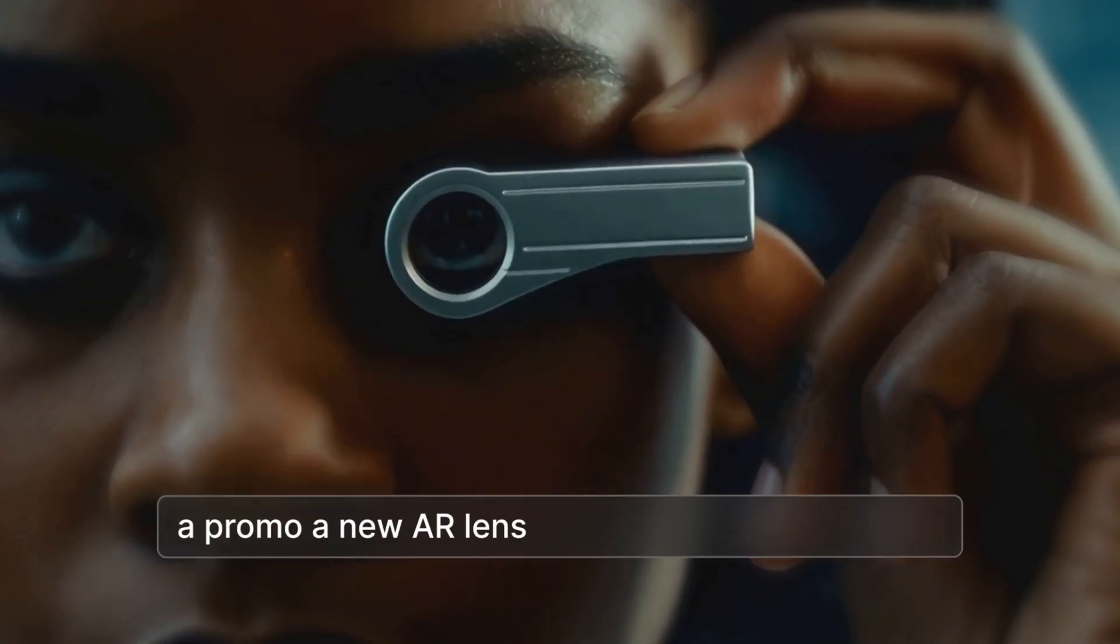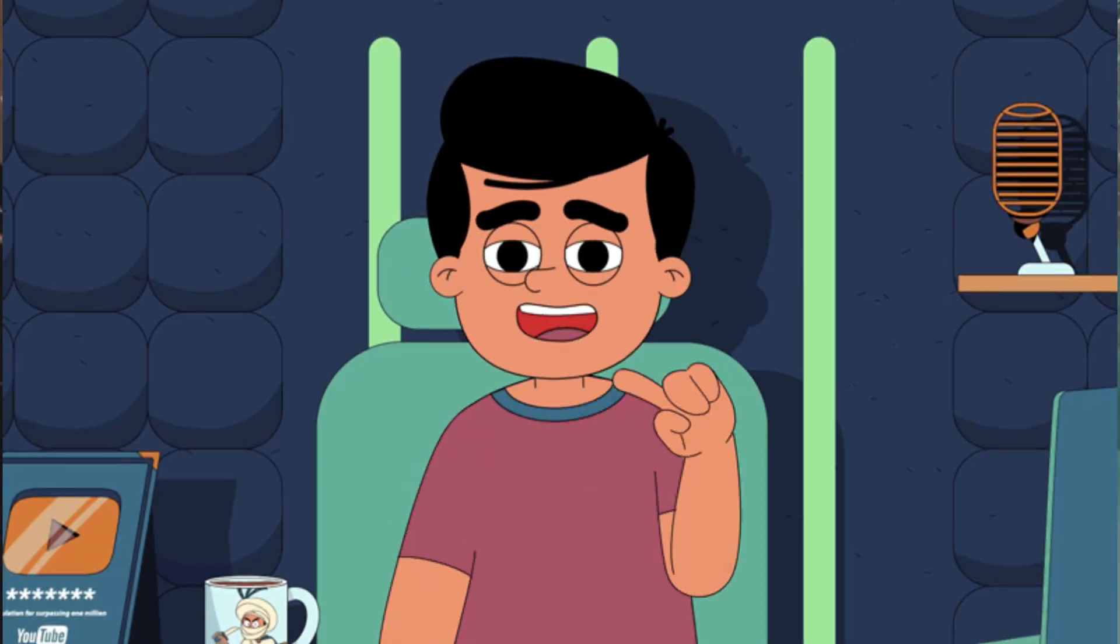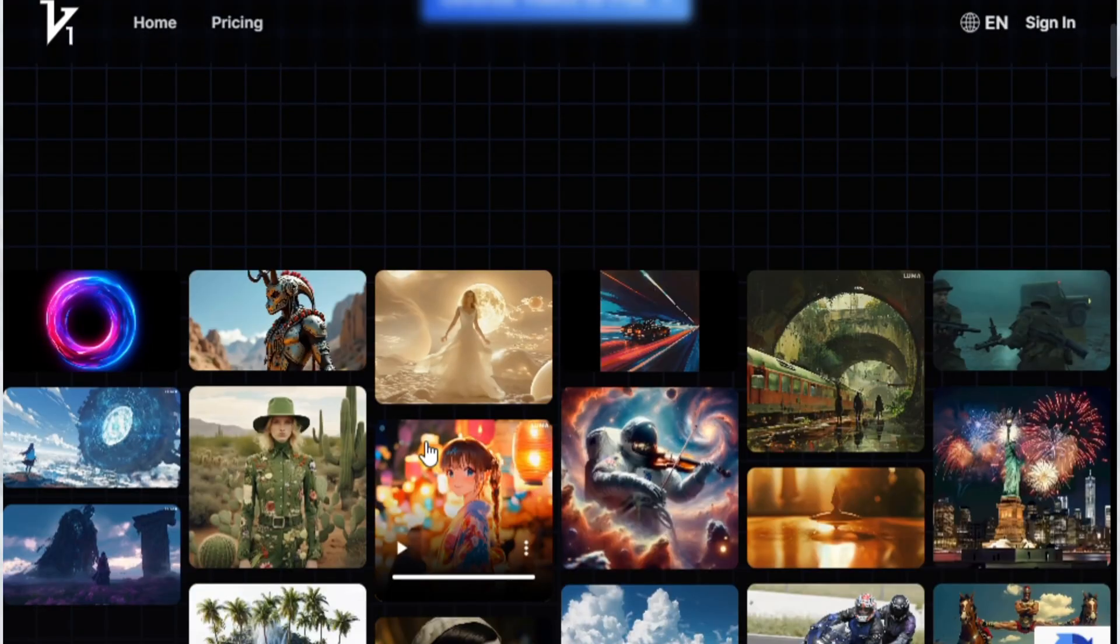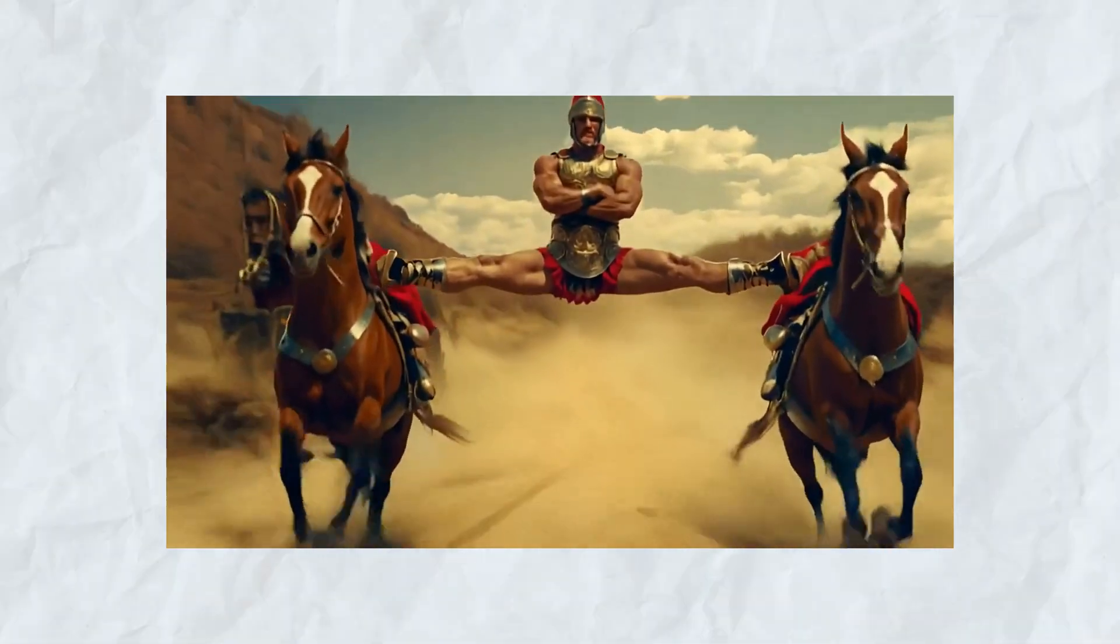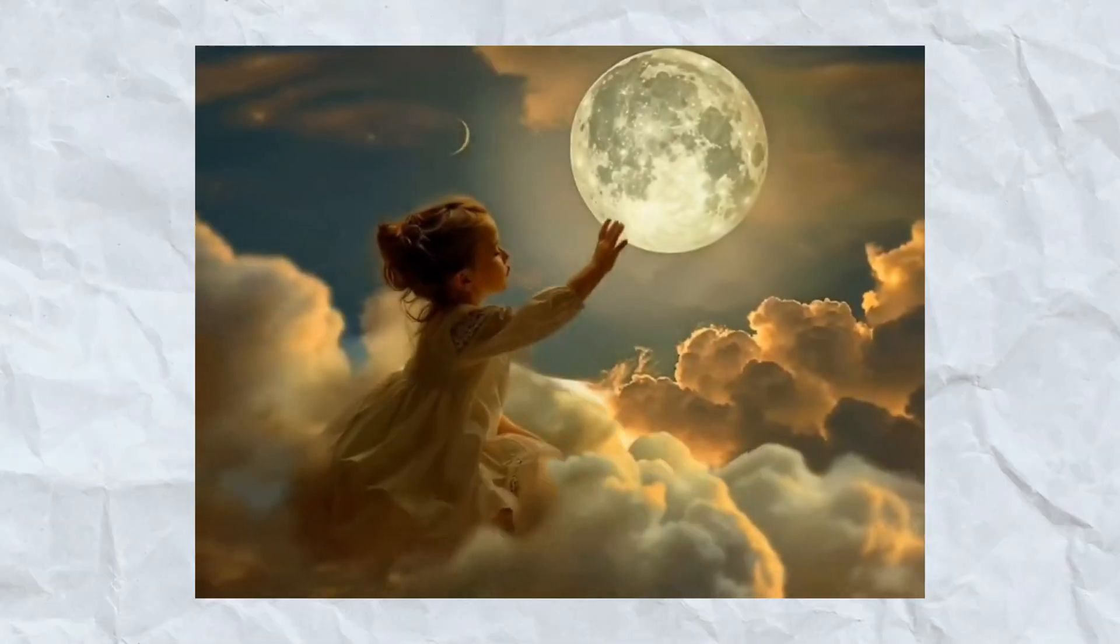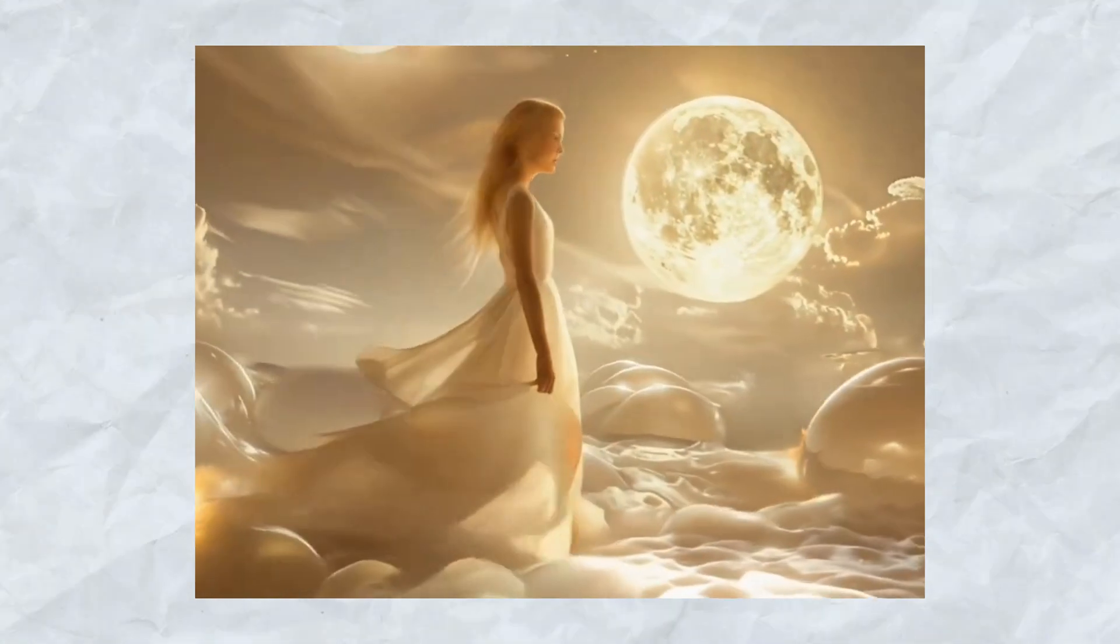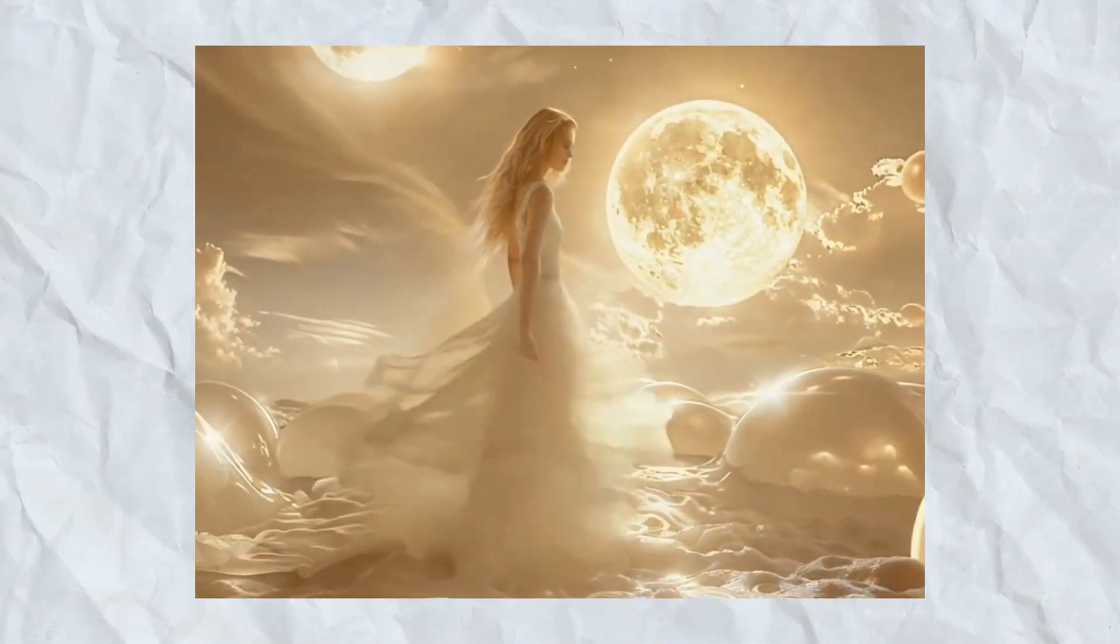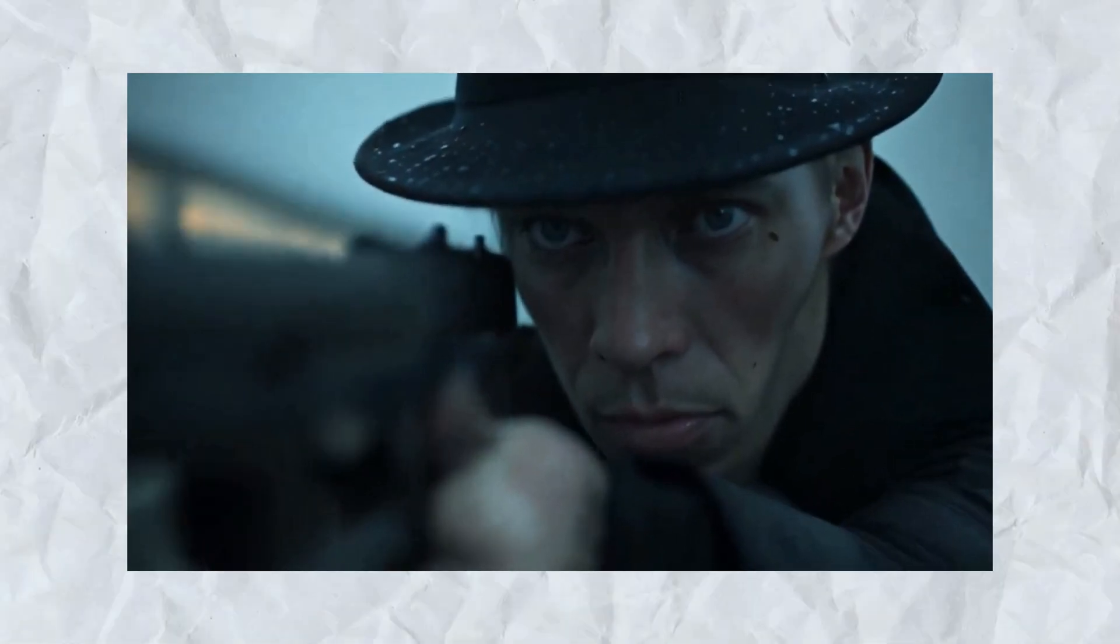This might be the best free AI video generator out there. And once you see it in action, you'll understand why. Here are just a few examples it created. Check out this one. And this one. The detail is next level. Seriously impressive. And the best part? All of these were generated completely free.